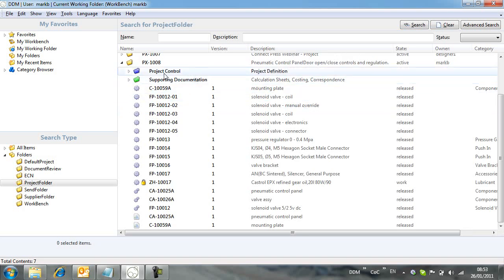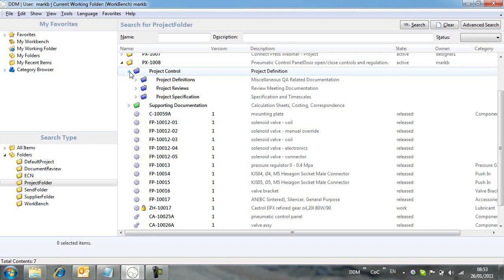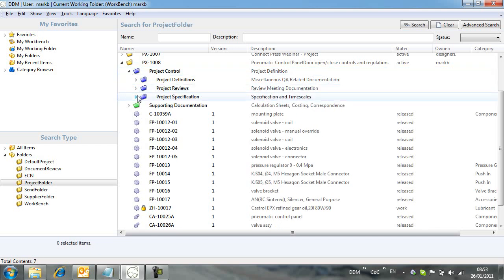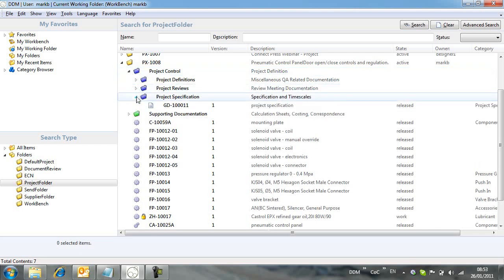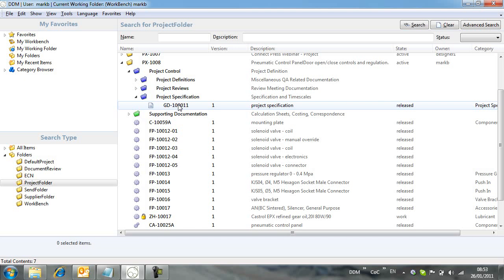Notice that we have subfolders, or in DDM terms dividers, set up to help us organize our project-based documents. Here we see a divider which holds the project specification.